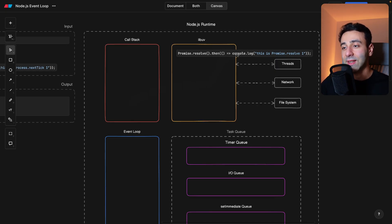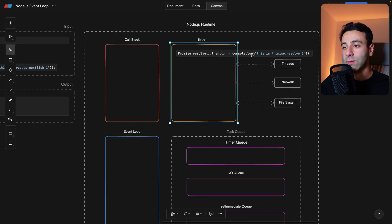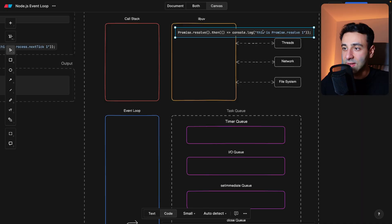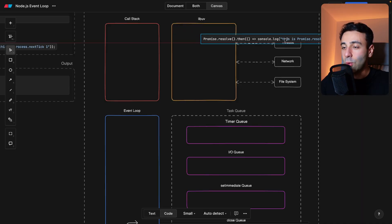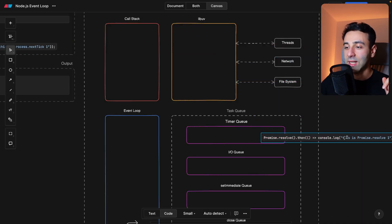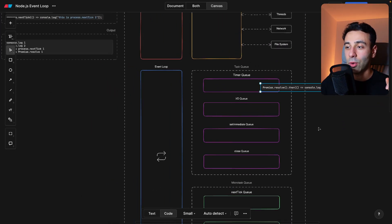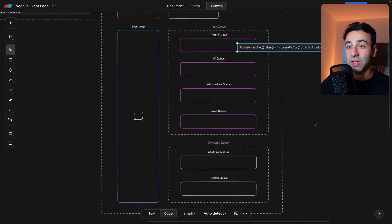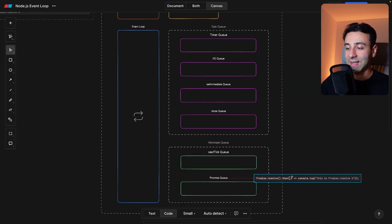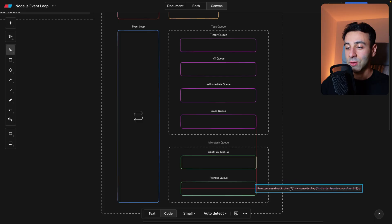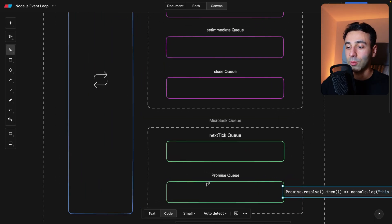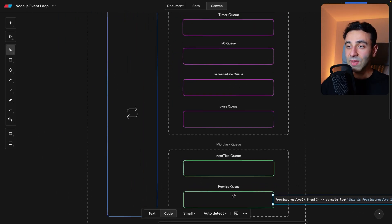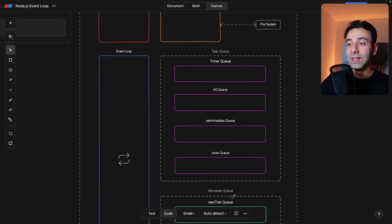And once we get the answer, for example, it gets resolved to this console log, I'm going to take this guy, you are going to end up in one of these queues before being fetched by the event loop. And the place it's going to end up is, well, promises is here. So the promise queue is right here. And by the way, all the set timeouts and set intervals are going to end up in the timer queue.